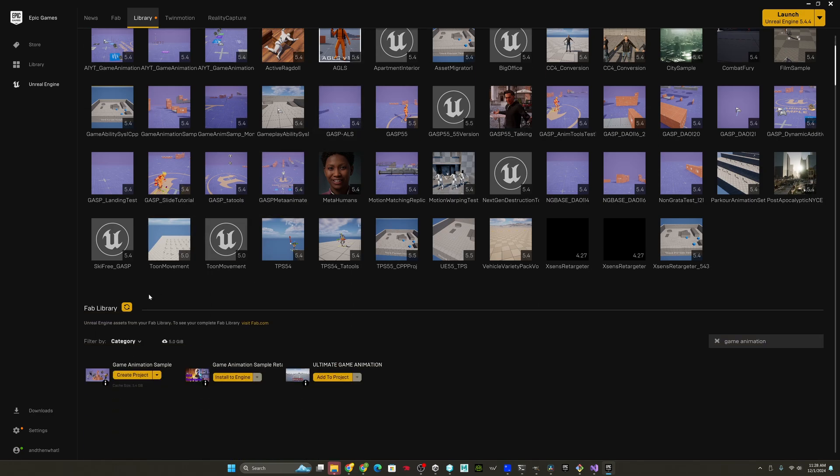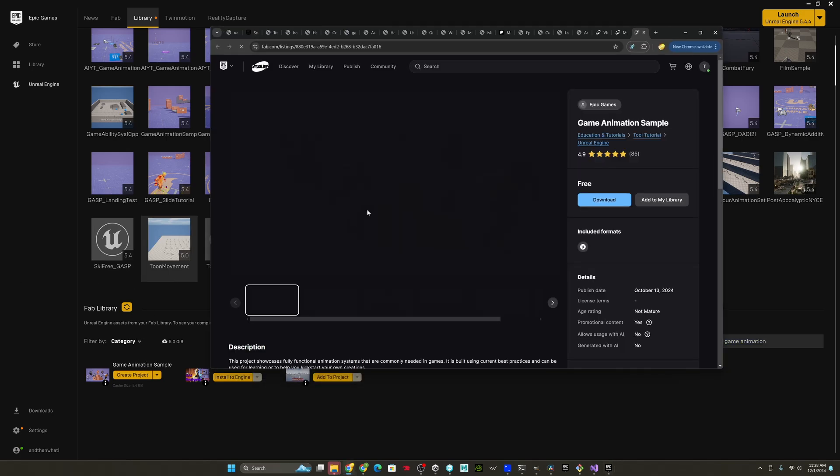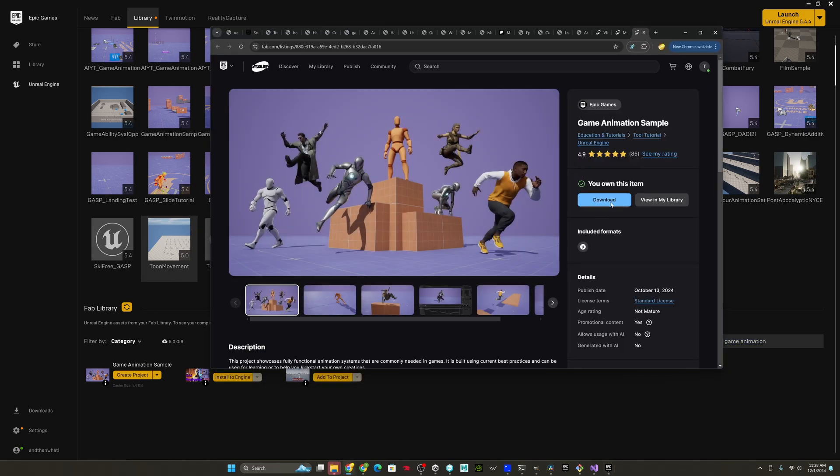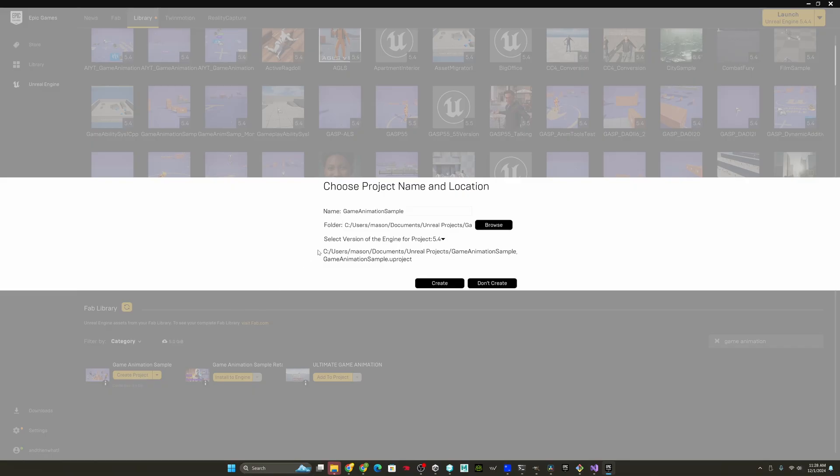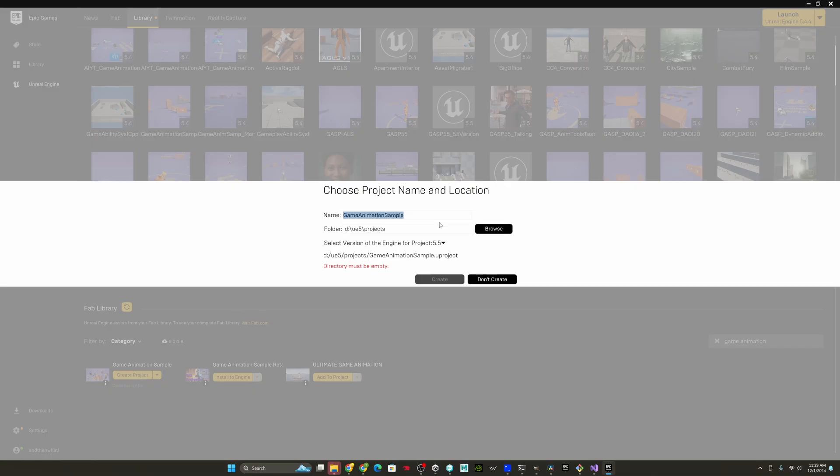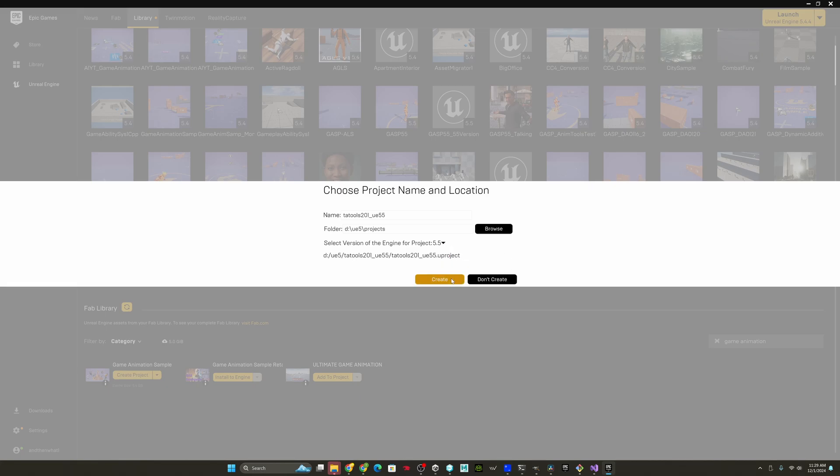Search for game animation sample. If you don't already have the game animation sample, you just come here and then just add it to your library. You just get it. It's free, and you can just get it that way. Now, I have the game animation sample, so I'm going to go ahead and create a project, select the folder where you want it, put it here, select 5.5 as the version that you want to install, and hit create.